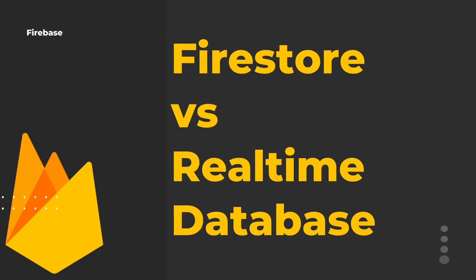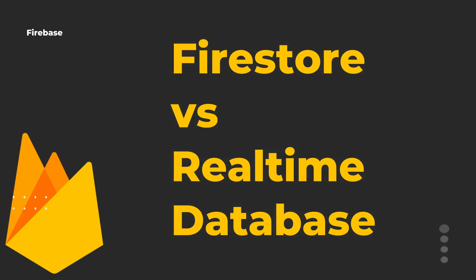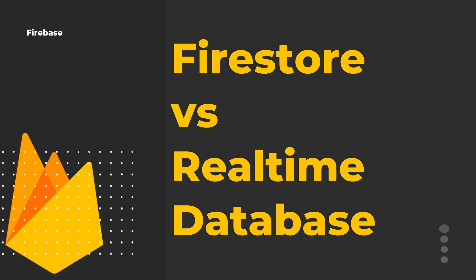Hey everyone, in this video we'll be looking into the key differences between Firebase real-time database and Firestore and which database would be suitable for your use case. So let's get started with the differences.